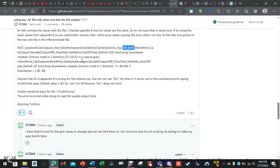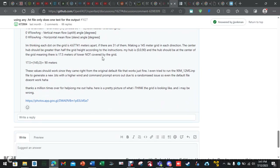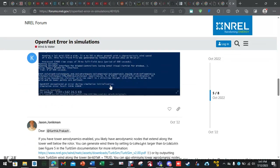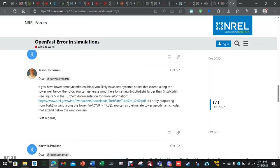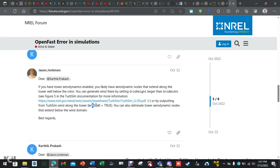I was on the forums and saw this response: 'You likely have aerodynamic nodes that extend along the tower below the rotor.' So, either set the height larger than the width, or set a specific parameter to true in the file. I just set the height larger than the width because I wanted to see if it would work, and it did.